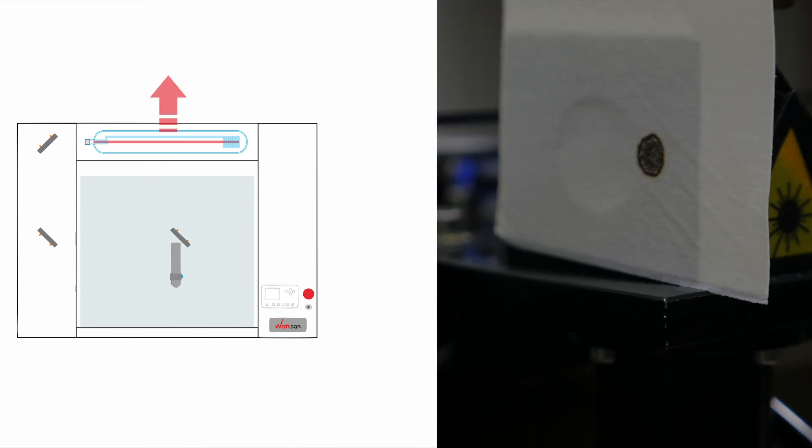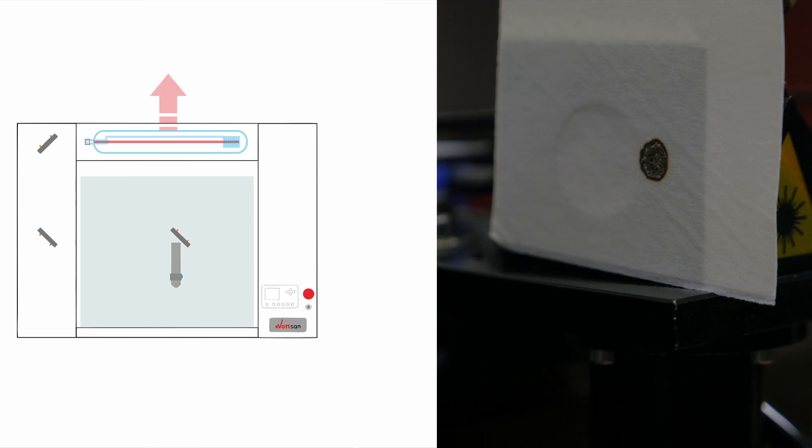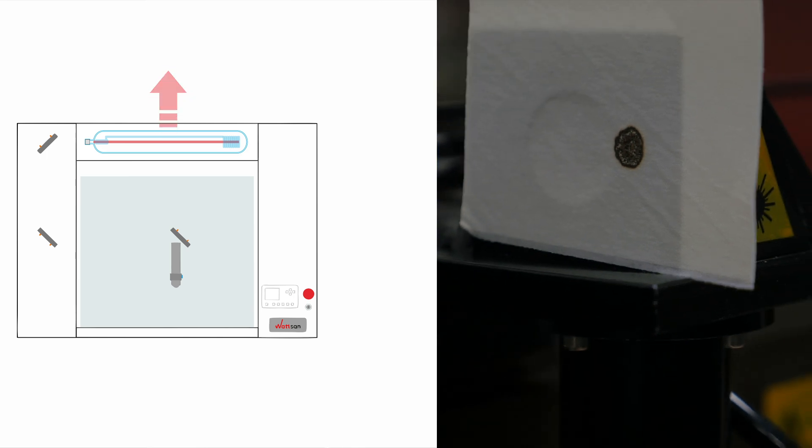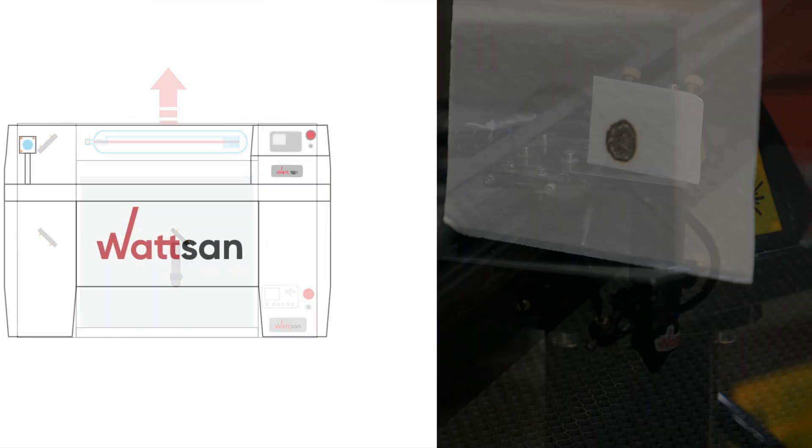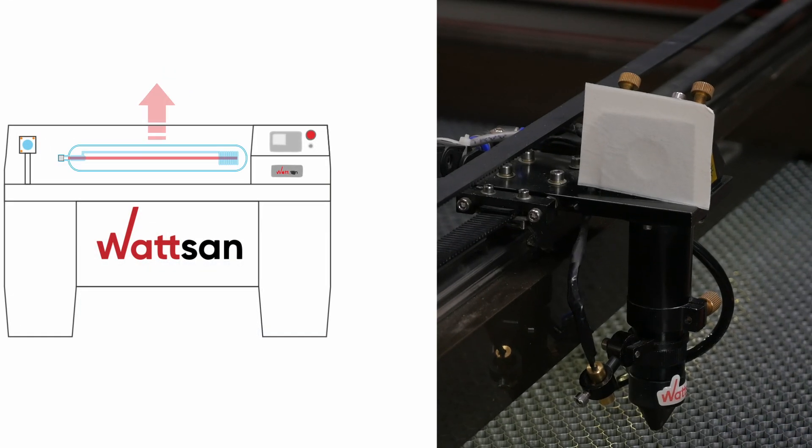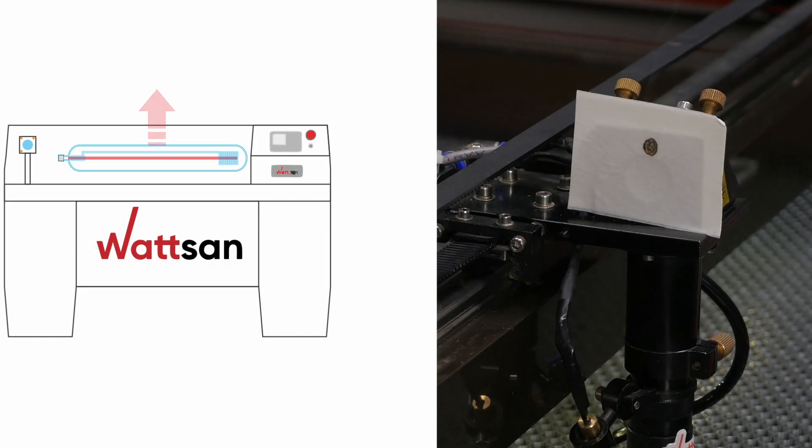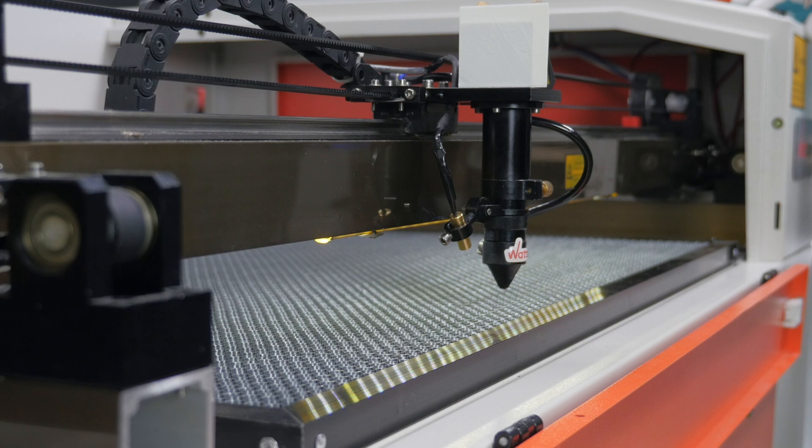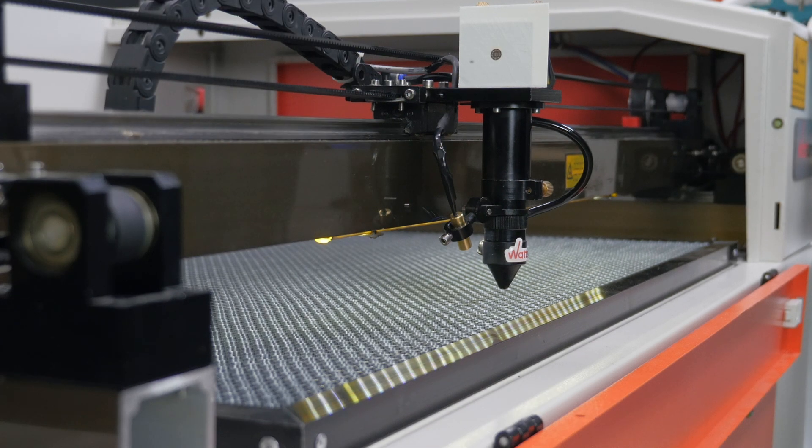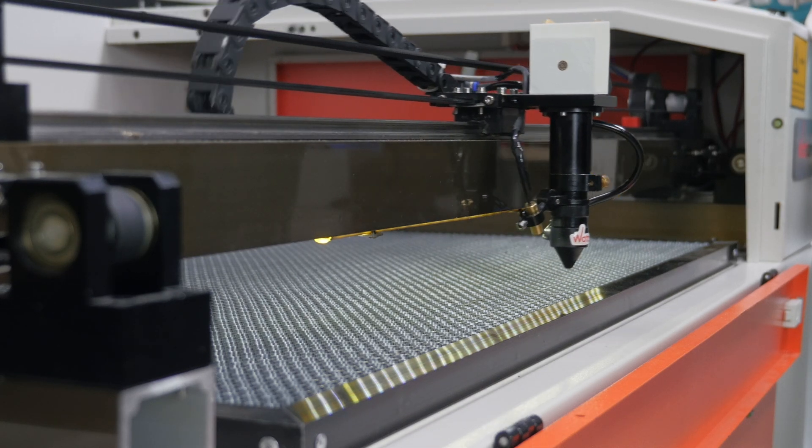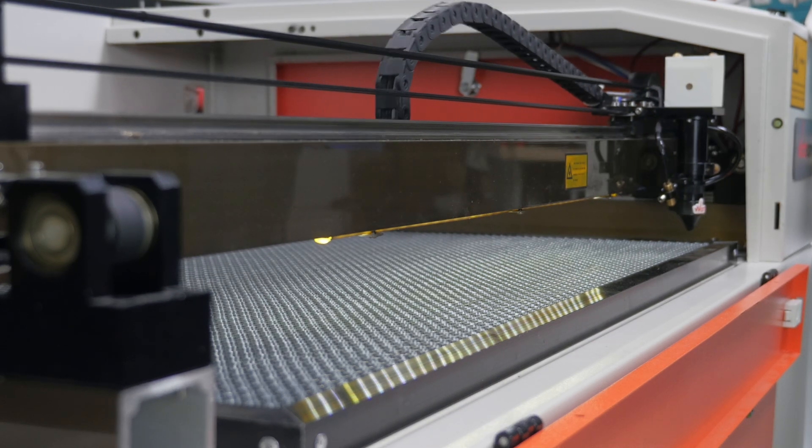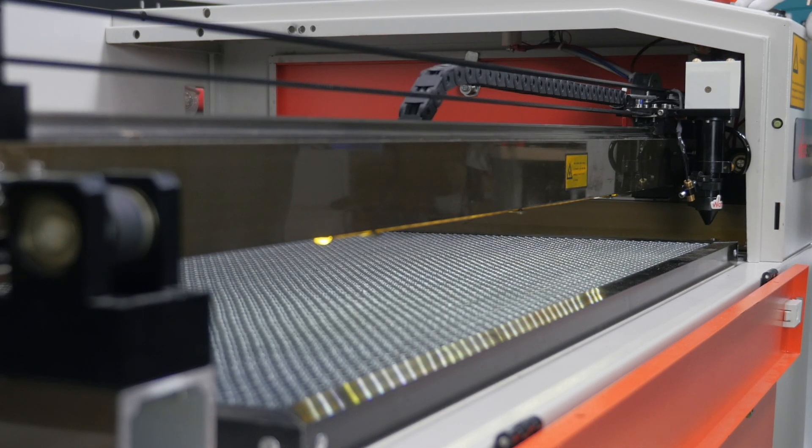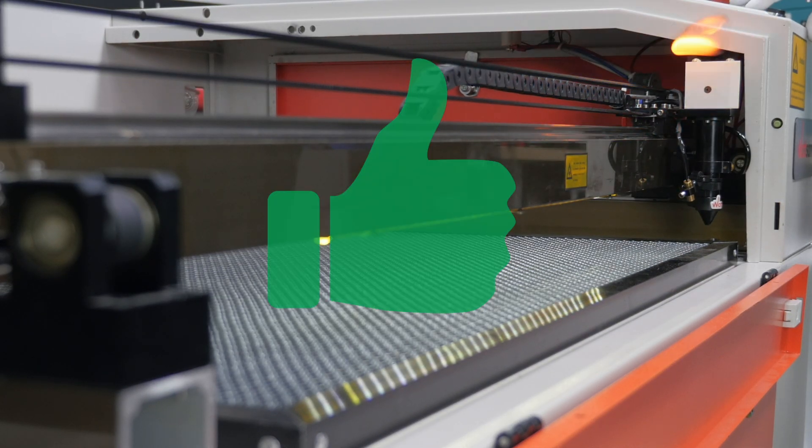When you have adjusted everything so that the laser beam comes to the center of the third mirror, you can proceed to the final step, adjusting the position of the third mirror in relation to the focusing lens.